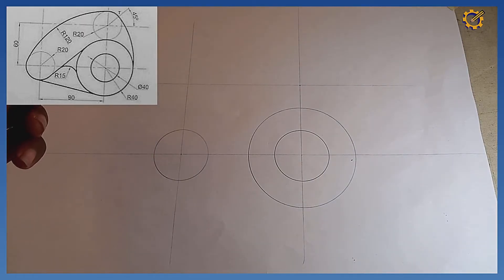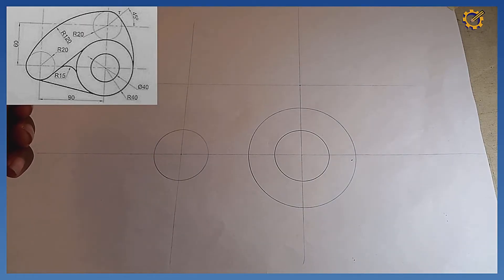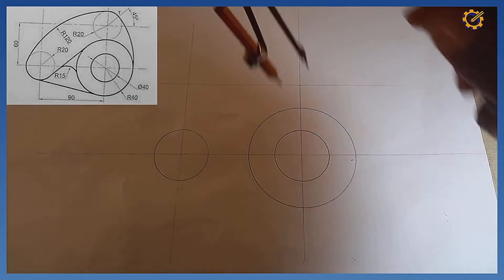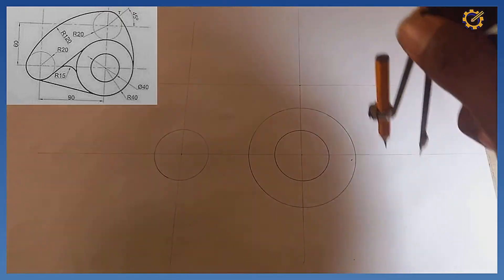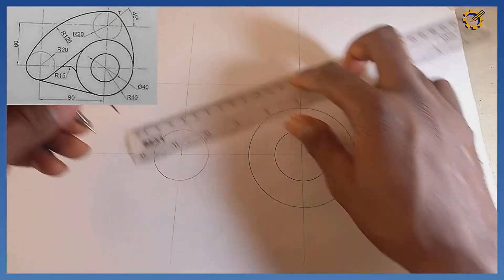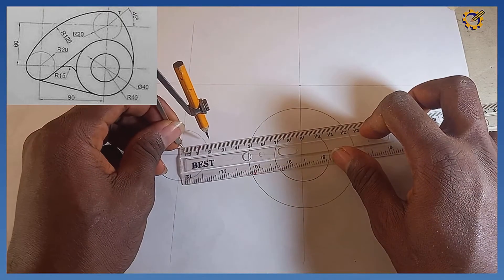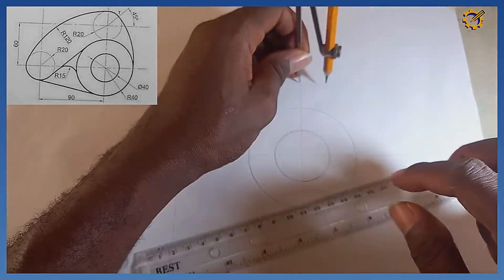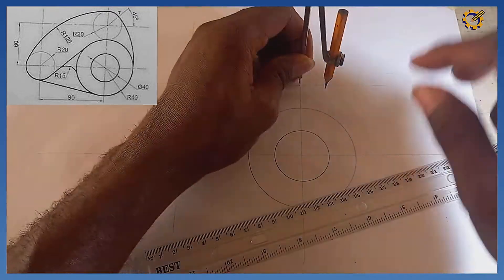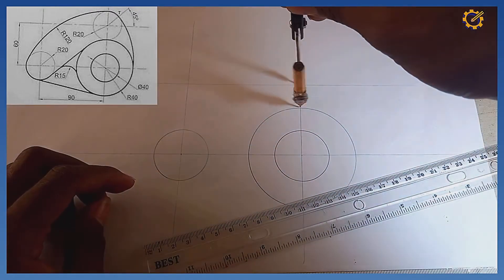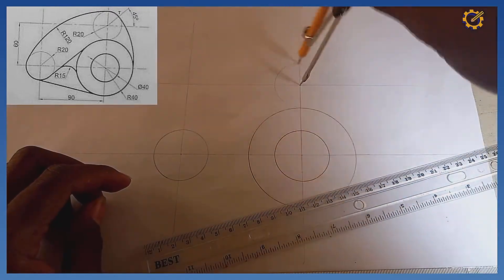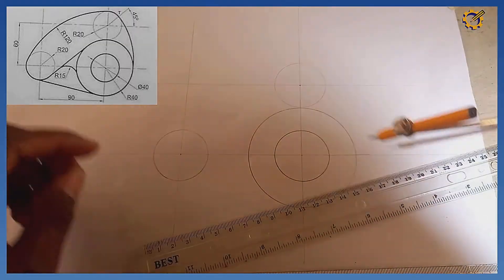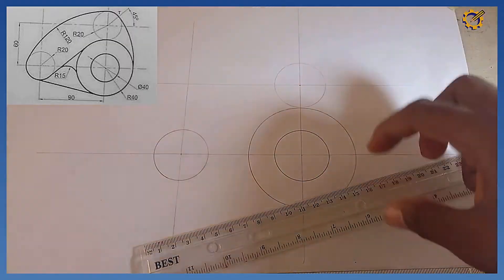There is another circle there — radius 20. Ensuring I maintain radius 20, sitting at this junction, I draw it faintly also.